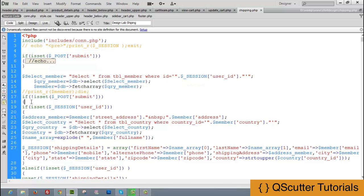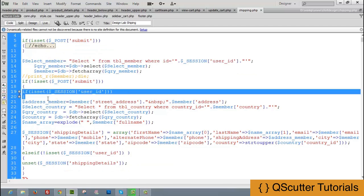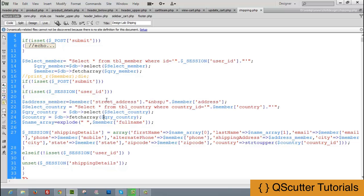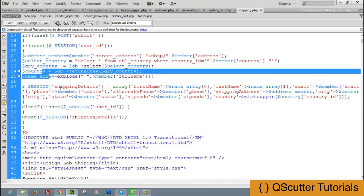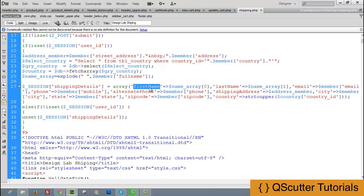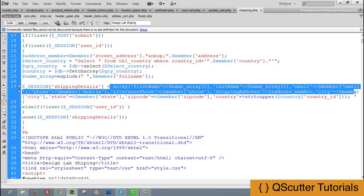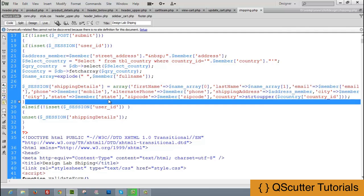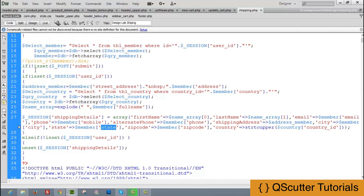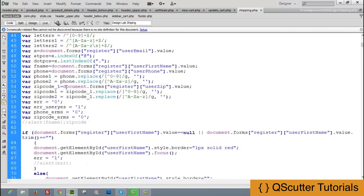If the submit flag is not set, we fetch the user's details — address, country, and other fields — into variables. We then set up a session array called $_SESSION['shipping_details'] containing first name, last name, email, state, and all other user details. This handles the case where the user hasn't saved new data yet.